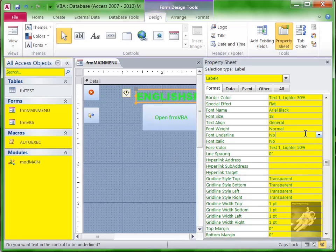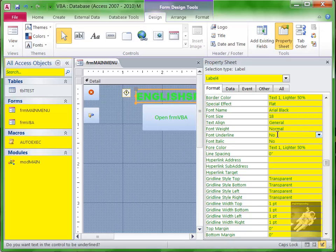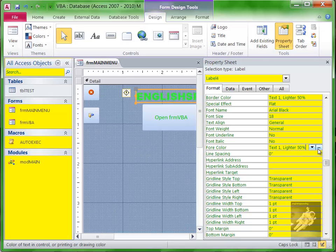So let's set the value of the text - that's called the Fore Color. See, right now it's set to Text 1 Lighter 50 Percent. Well, I'll hit the ellipsis here and I'll choose a standard color.